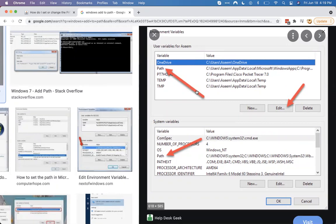So that's the PATH variable. Hopefully this video is a little bit helpful. Feel free to comment here in the forum with any questions — happy to chat further. Thank you.